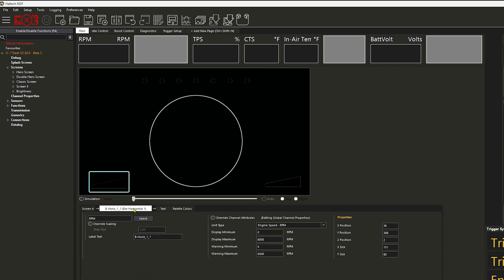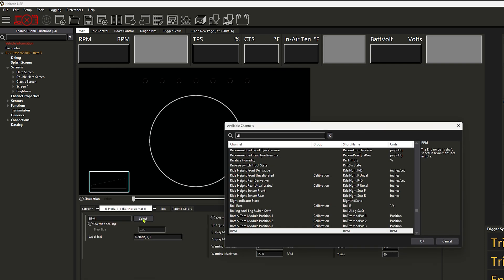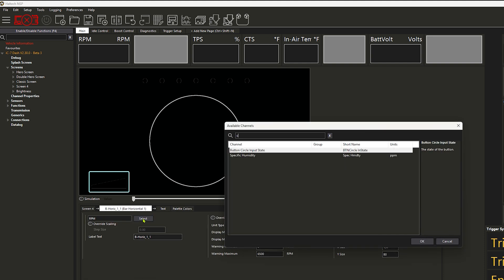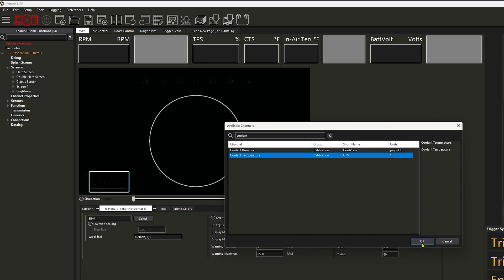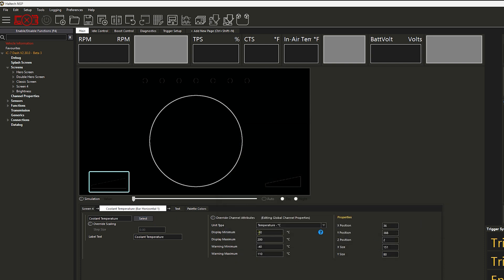Now that all the colors are set and we have it in position, you can go ahead and label it and give it the actual channel relation. So you go to coolant temperature and click OK. You can set the warnings and temperature displayed as whatever you'd like, whether it be Celsius or Fahrenheit. I'd really hope that they add a unit type of like cold versus hot for the coolant ones, but hopefully that'll be down the line.